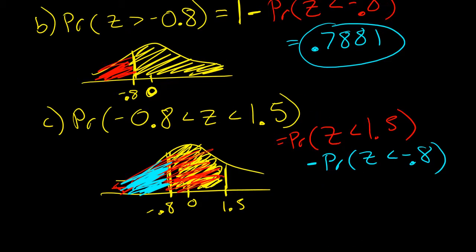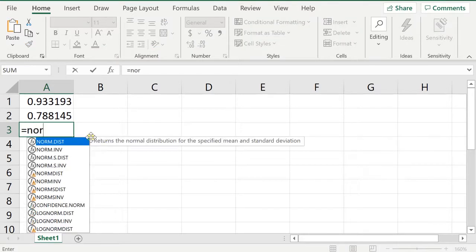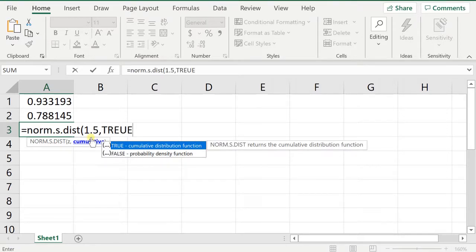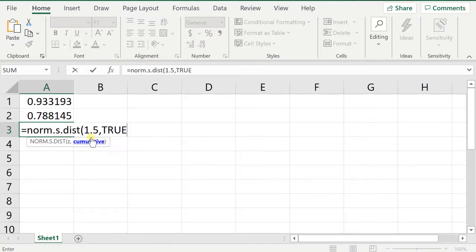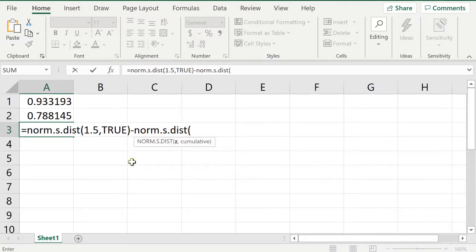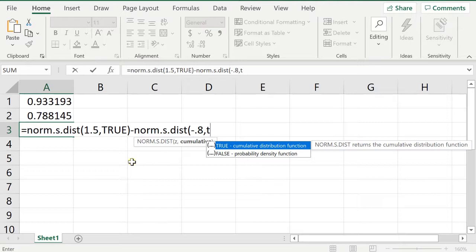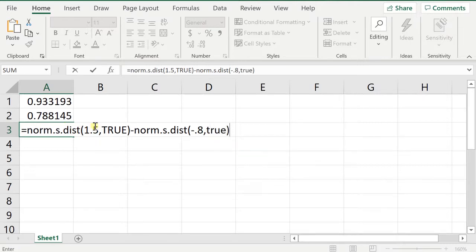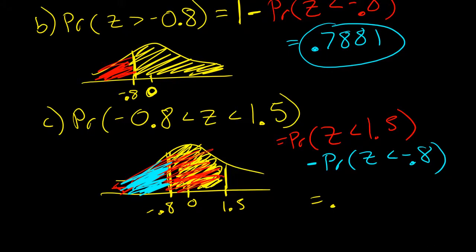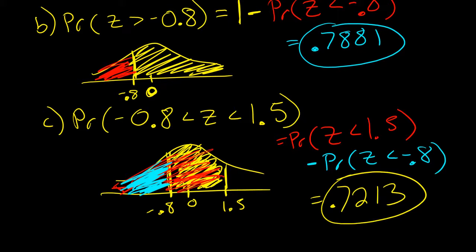In Excel, type equals NORM.S.DIST(1.5, TRUE) minus NORM.S.DIST(-0.8, TRUE). That's the probability that z is less than 1.5 minus the probability that z is less than negative 0.8. Press enter and you get 0.7213. And there you go — that's the answer: 0.7213.